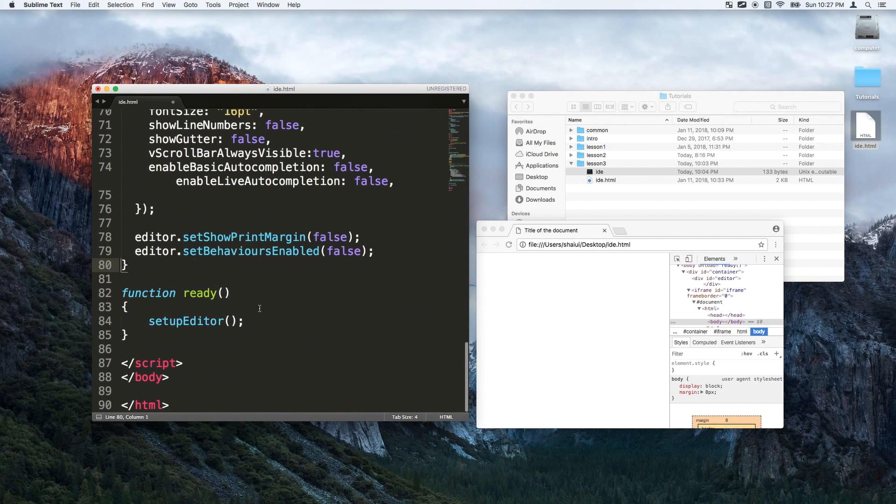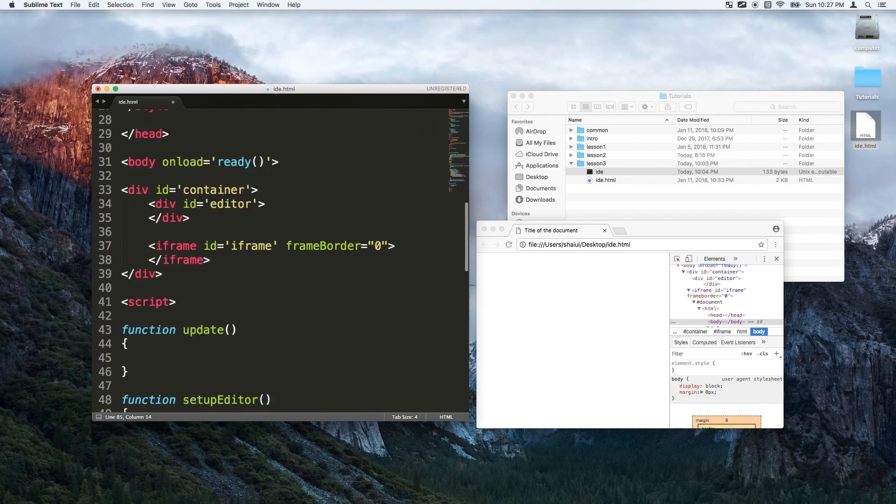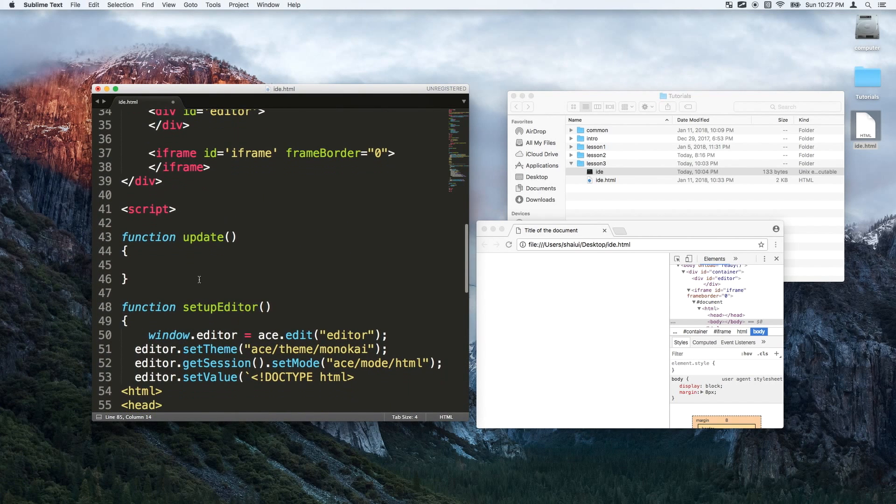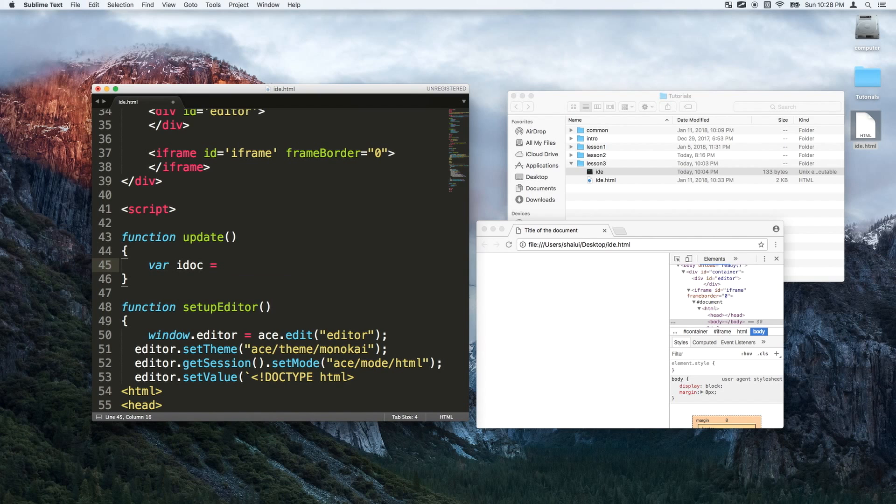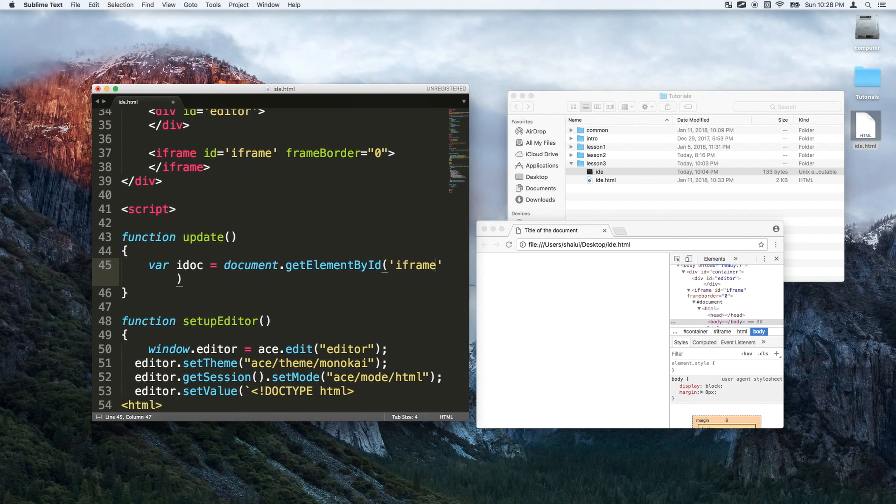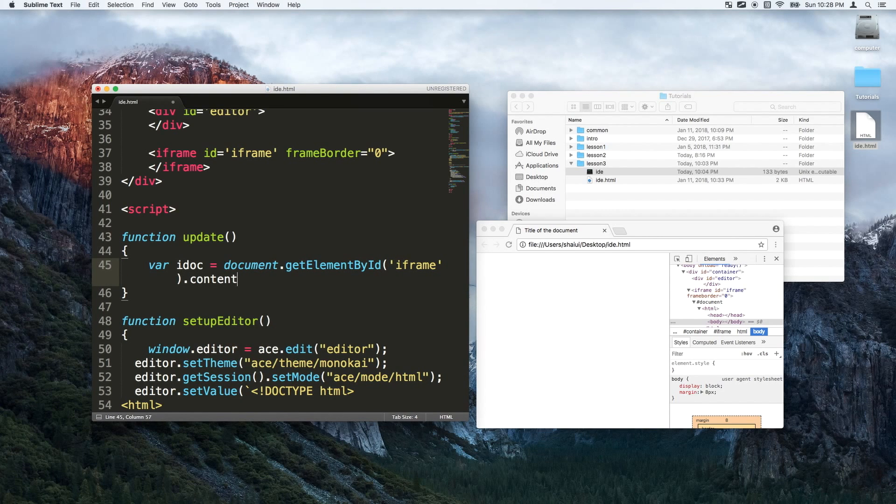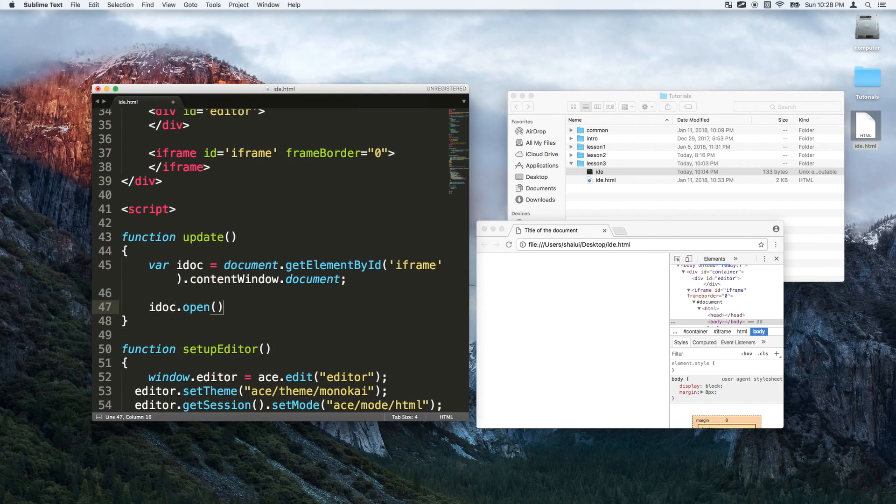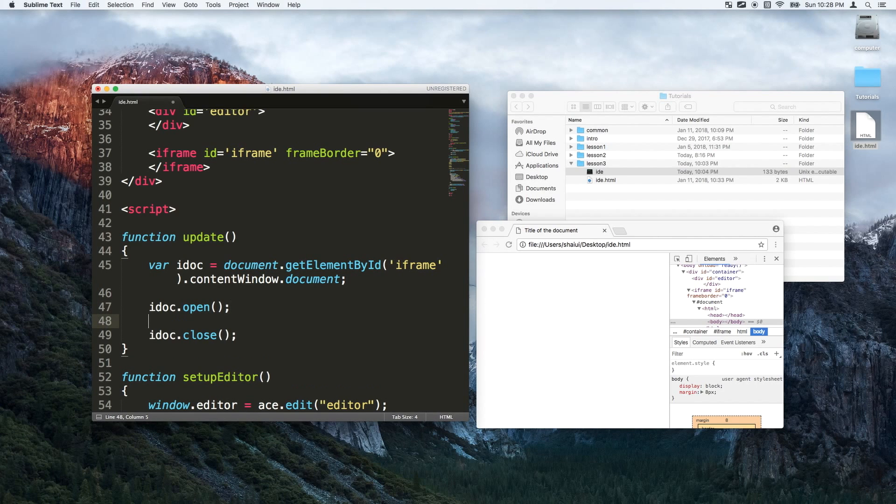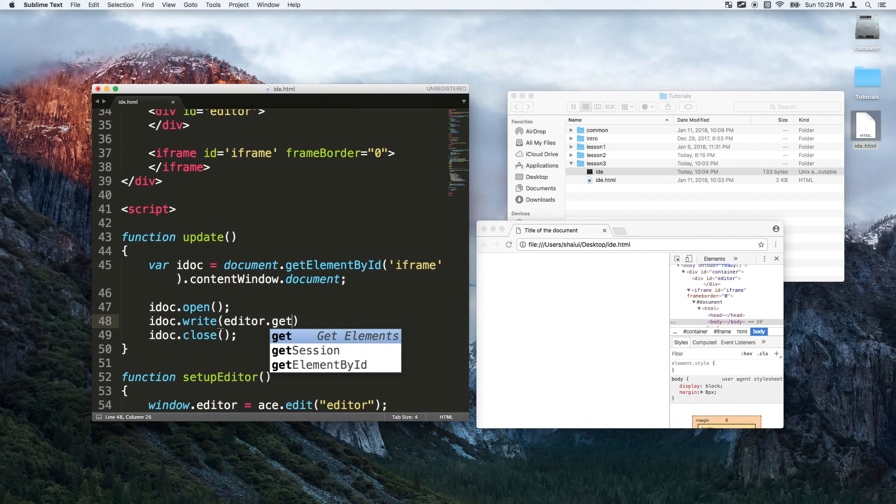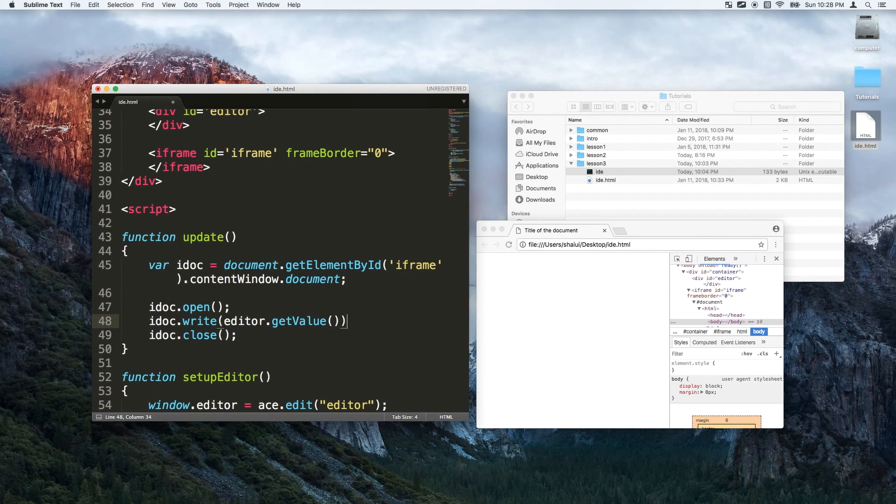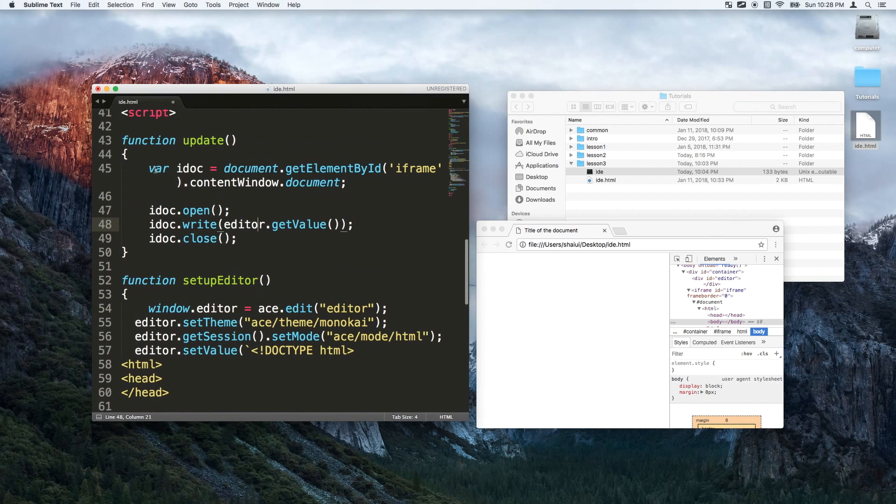We had the ready and we set up the editor and now I will do an update. As I said the update is a pretty important function. I'll show you basically what it does. So this is the content of the iframe dot content window dot document and don't worry about the syntax here too much, this is just the way you do it. In between the open and close we will get the value of the editor, everything that you wrote inside the editor, and we just put its value onto the iframe and this is how you do it.